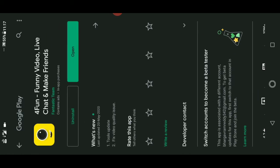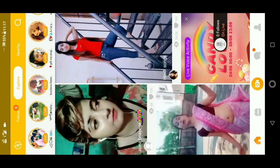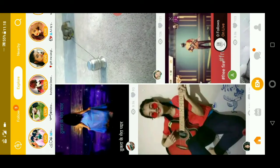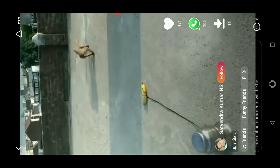You will be directed to your Play Store. I have already installed the app, so I'll just open it — but you will need to install it. Once opened, you can see videos. If you are a new user, simply sign up with your mobile phone number, Facebook ID, or Google account.